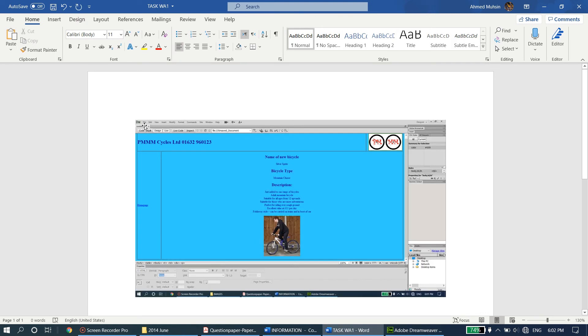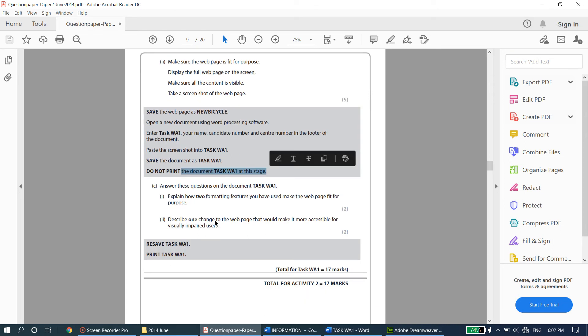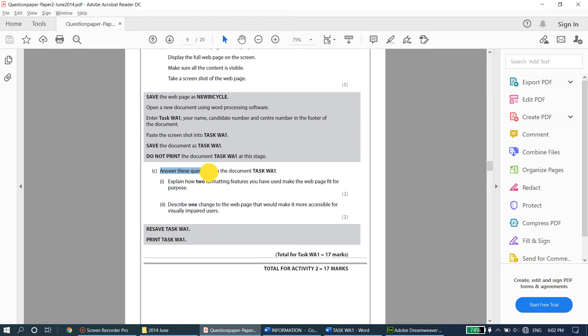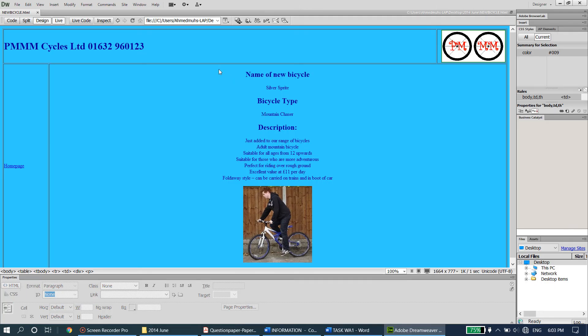Save the document as Task WA1 - do not print yet as there are two questions coming up. The next question asks you to explain how two formatting features you have used make the web page fit for purpose. Formatting features you can talk about include font color, font size, background color, and alignment - things that make your web page look more attractive or organized. Select two features that you can explain well.